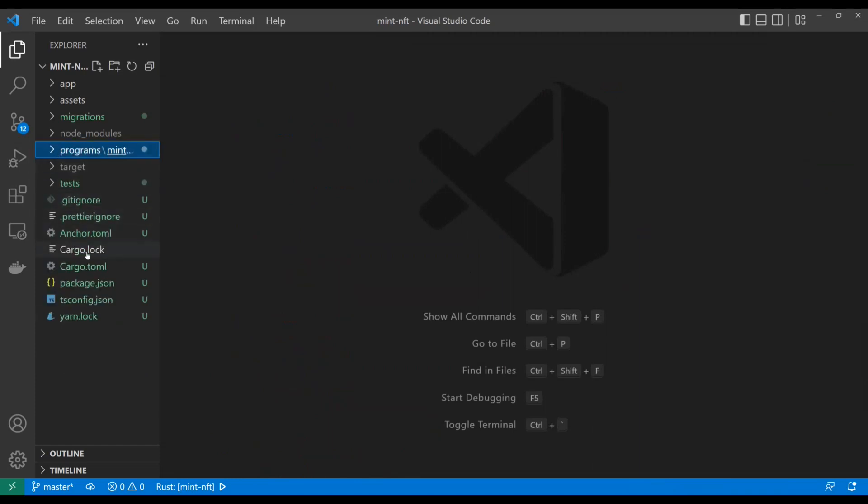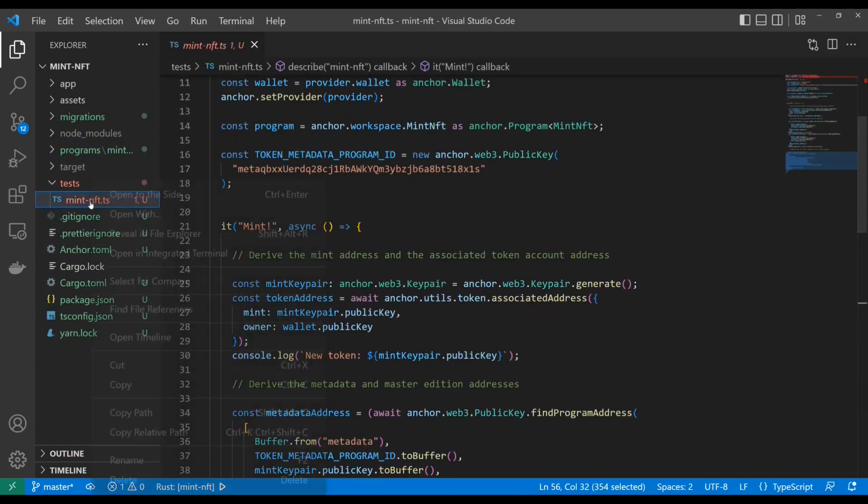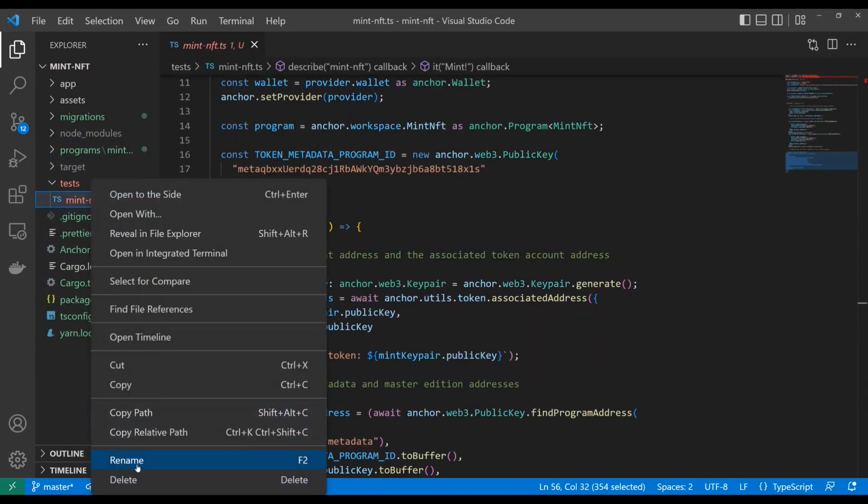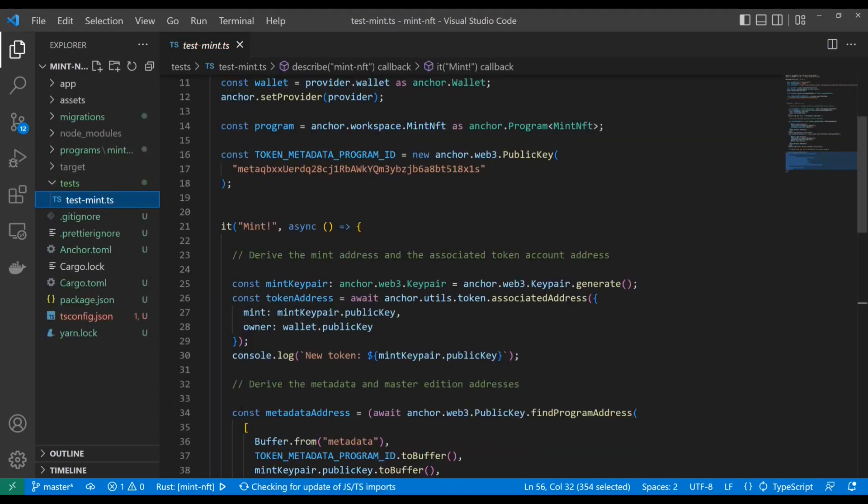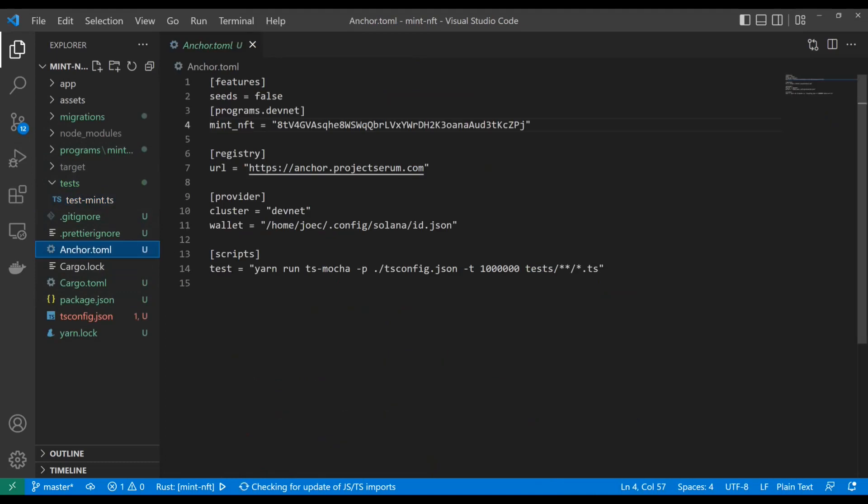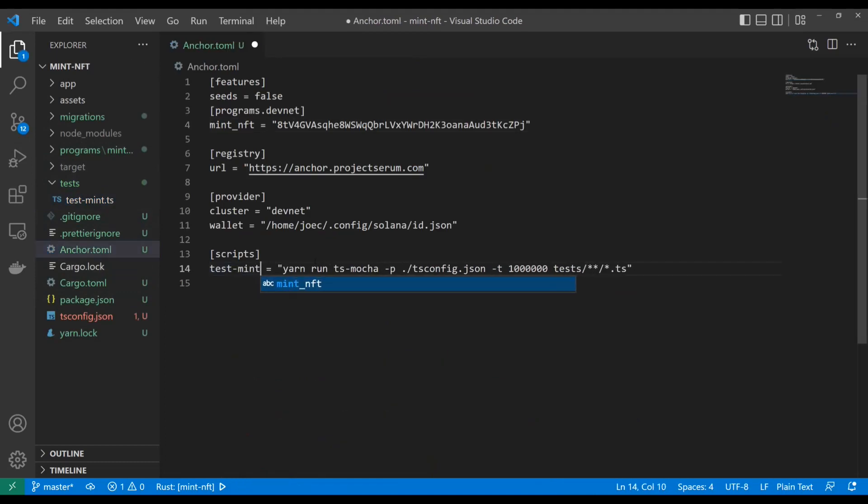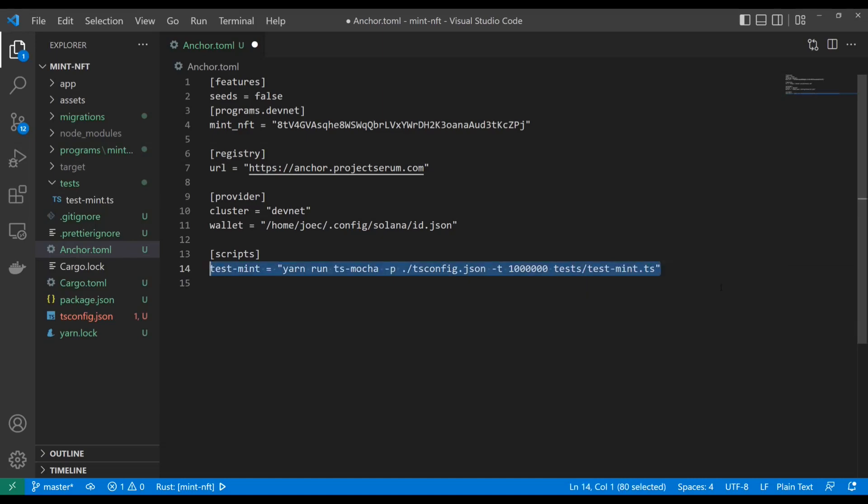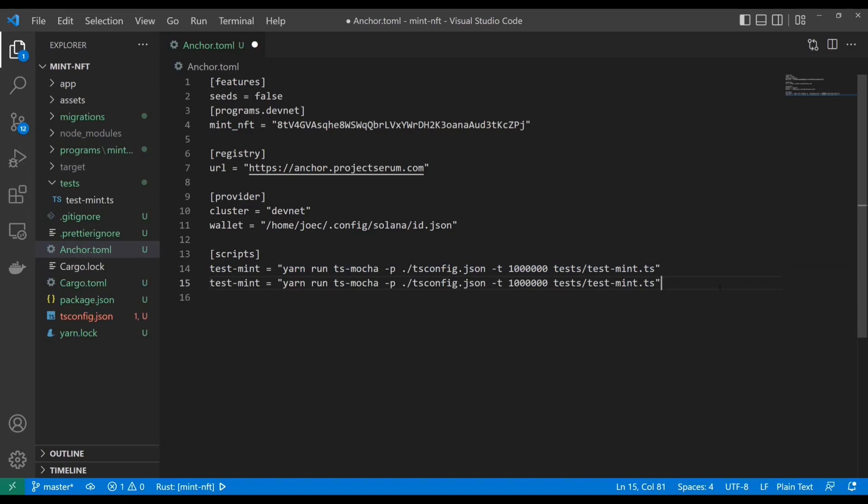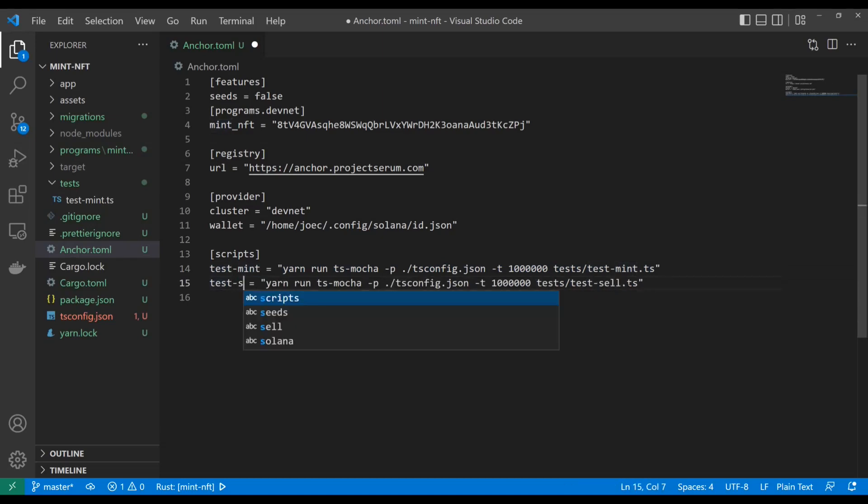So now we'll close out of these. And before I forget, I want to actually go to our tests and I want to change this one to test mint. And in our anchor toml, I want to call this test mint. And instead of this wildcard, I just want to do test mint.ts. Copy paste that. And you guessed it. We're going to set up a new test for test sell.